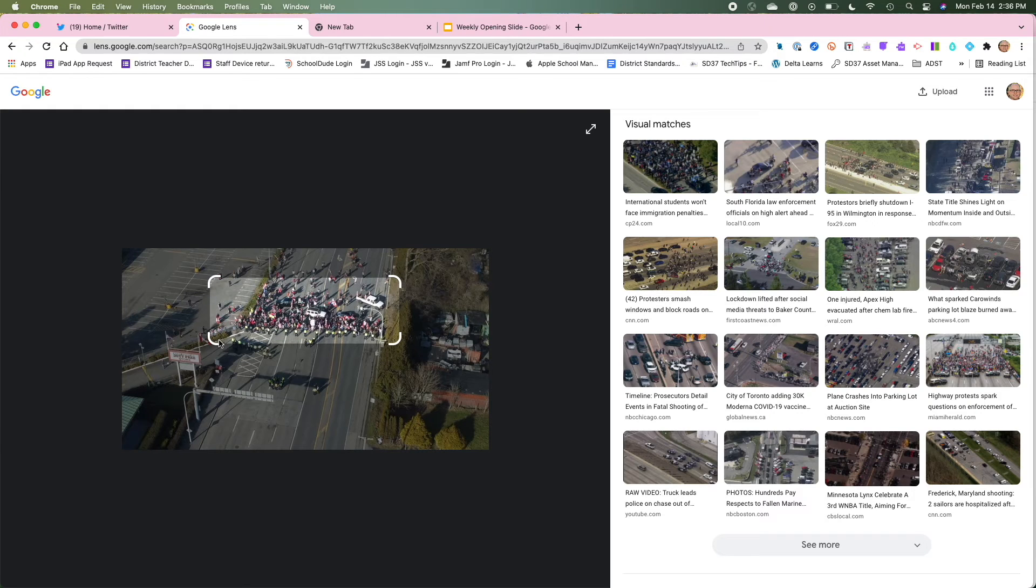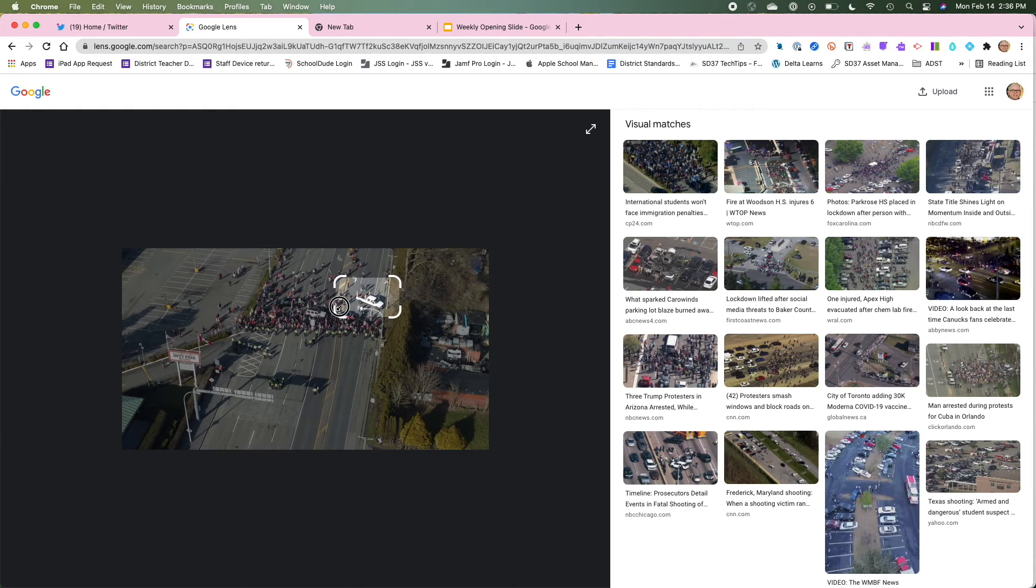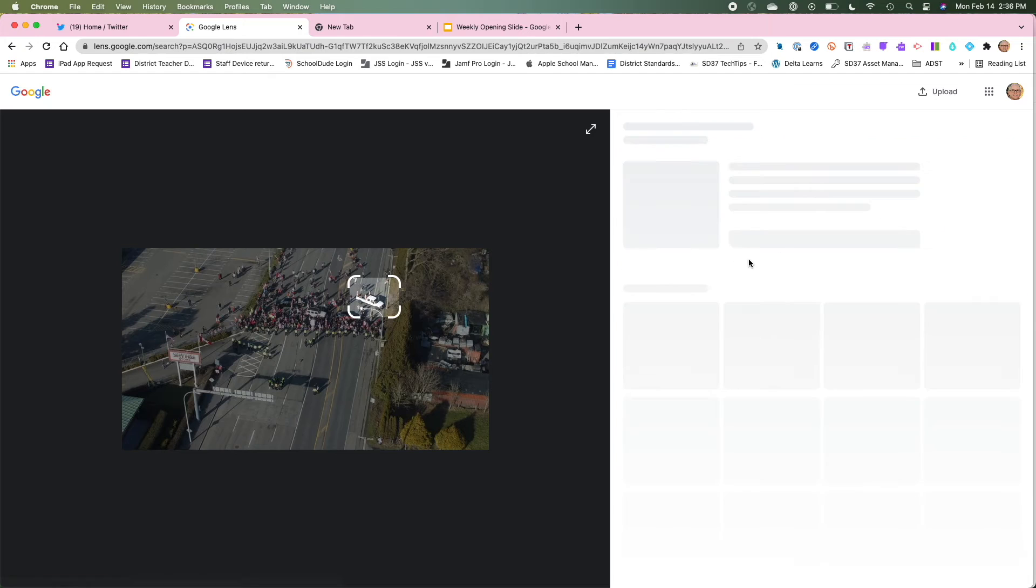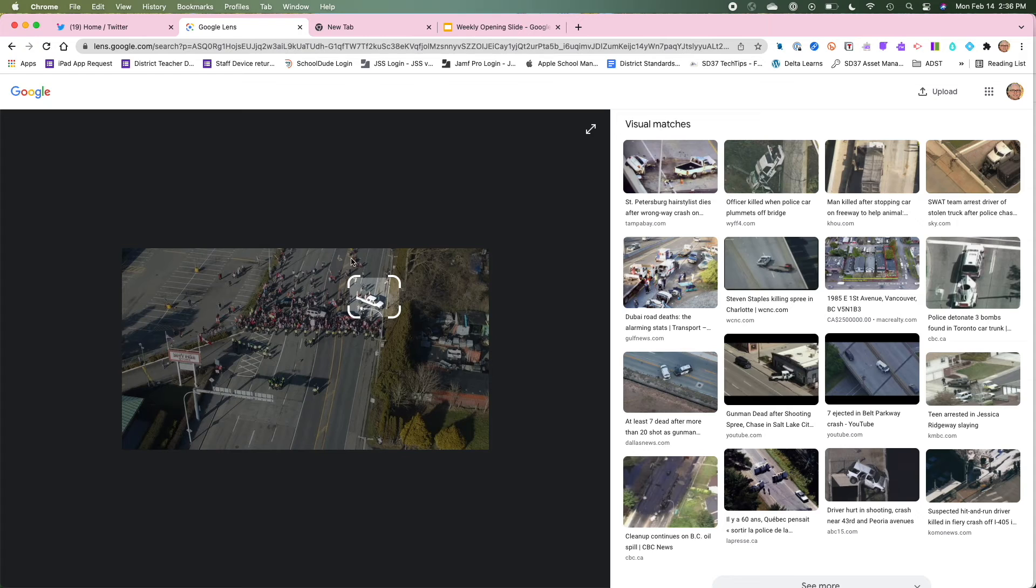So that you can really focus in on certain aspects of the image and you can see over on the right here how it's changing. So now I focused in on this truck and it's just looking for trucks and similar images to it.